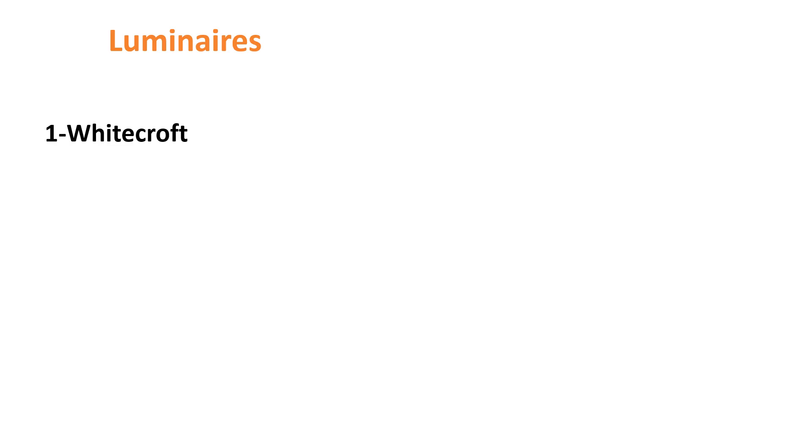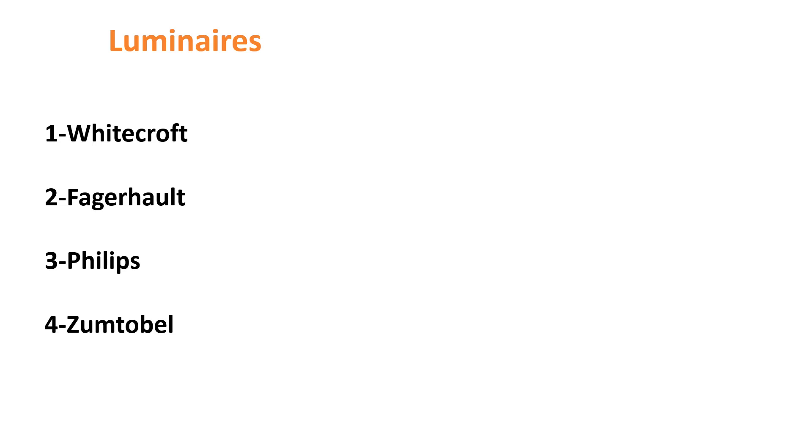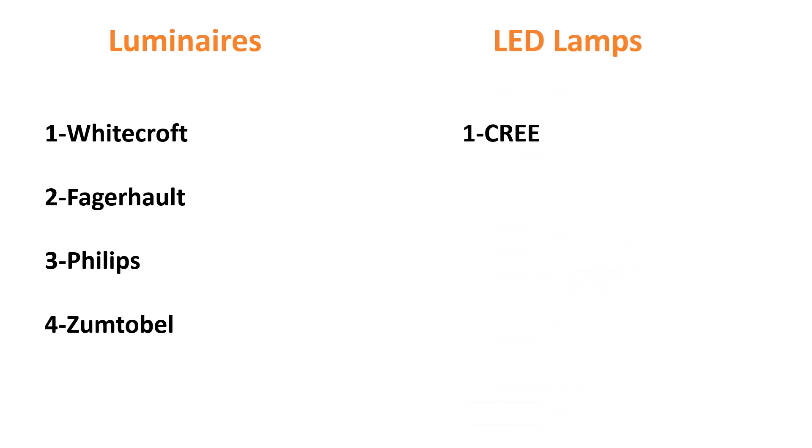Luminers: Wycroft, Fiegerholt, Philips, Jumtabel. LED Lamps: Crick, Osoram, Philips.